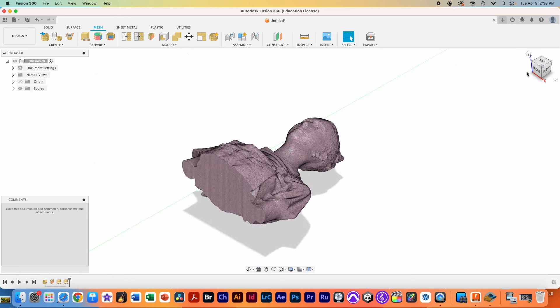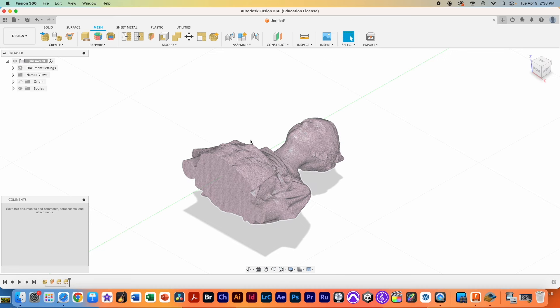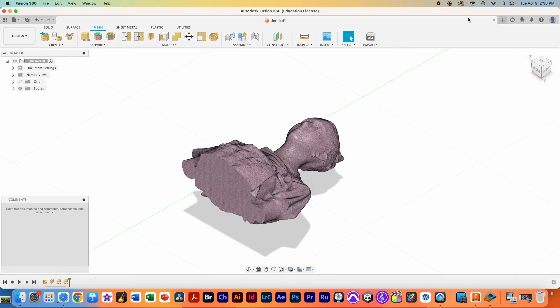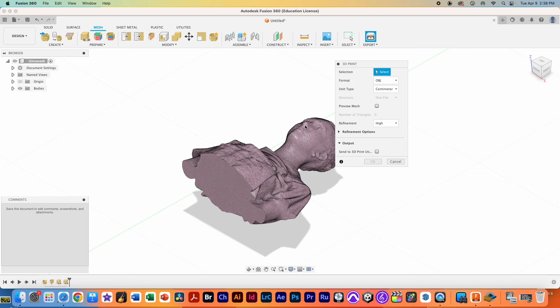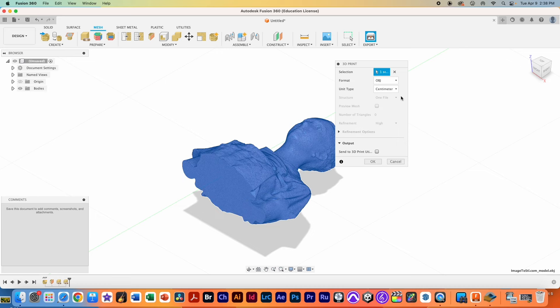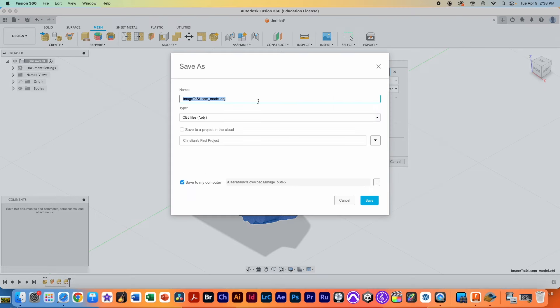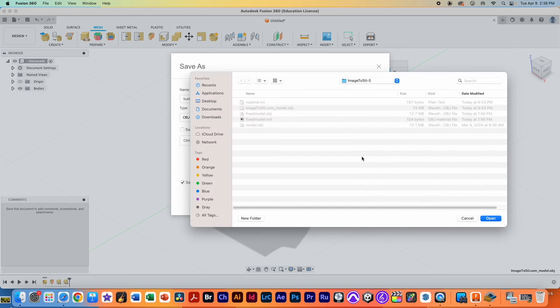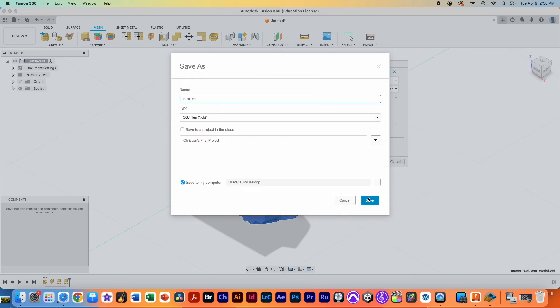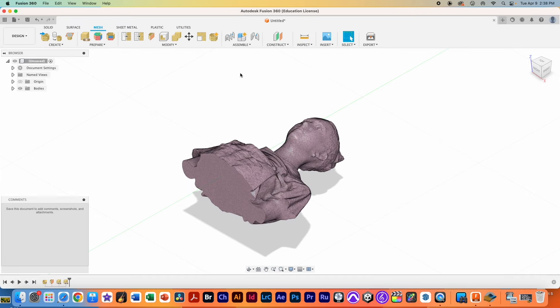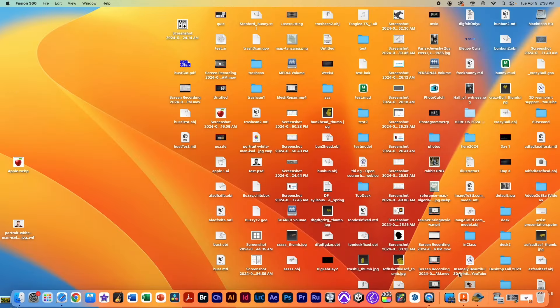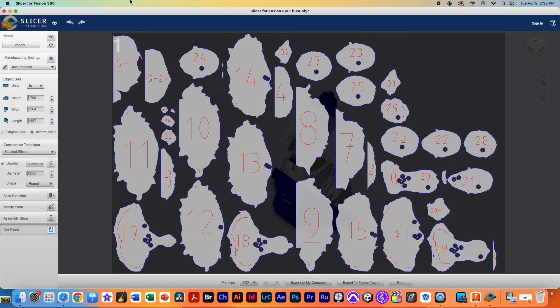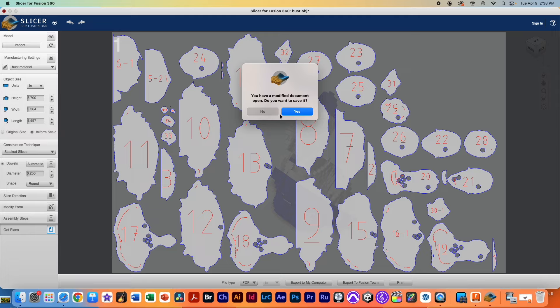Notice also that the orientation is really weird, like the top. This is the top, but instead of rotating it leave it as it is because when it goes into Slicer for Fusion it'll bring everything back to the way it's supposed to be. So let's go ahead and save this to our desktop. We're going to select this and we're going to save this as bust test and we're going to save it on our computer on our desktop area. OK, this has been saved so I can close up Fusion and open up the Slicer for Fusion application.